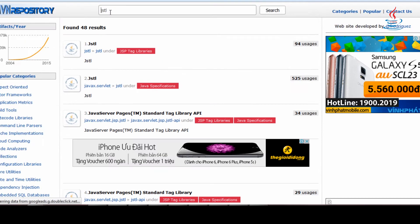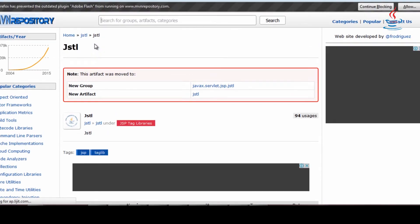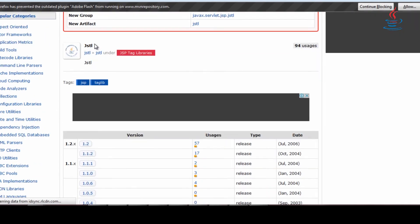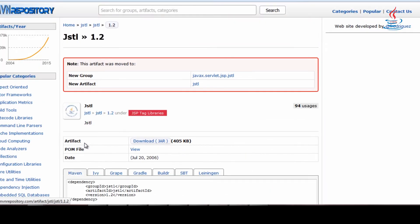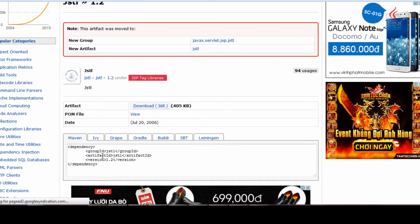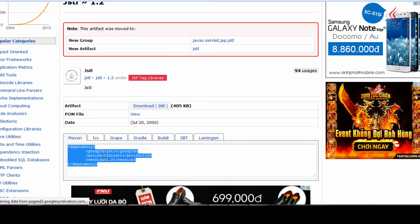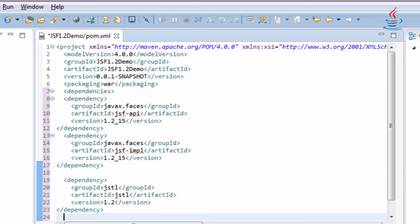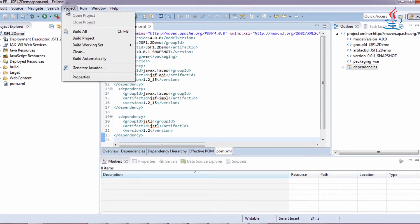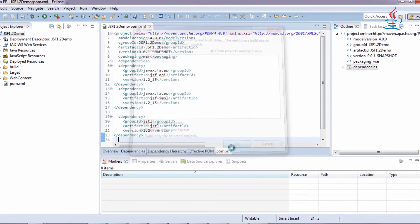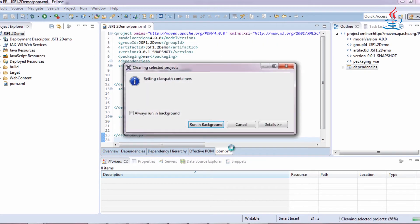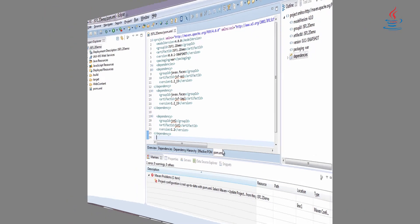The last one is Java Server Pages Standard Tag Library version 1.2. Copy and paste to the file. Go to Project menu, click Clean to clean and build project. Maven dependencies will be added to the project view path.